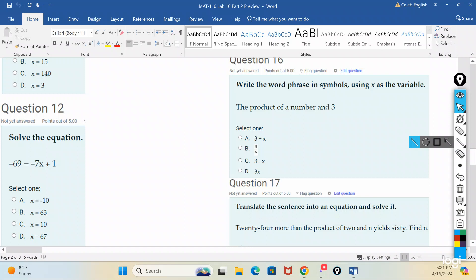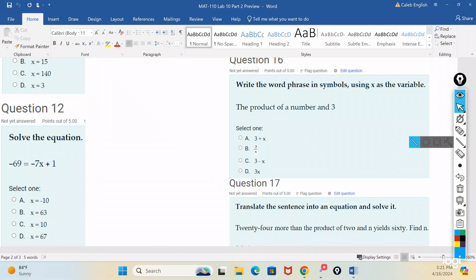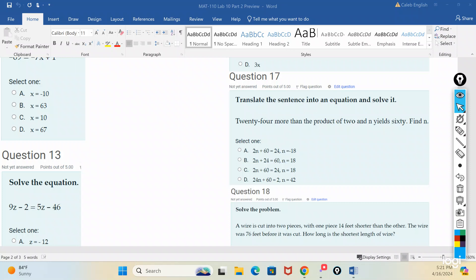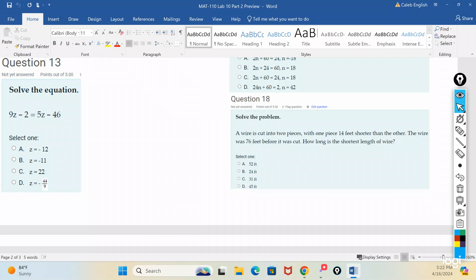Question 16: how would you write as an expression the product of a number and three? Look at which option shows multiplication. Question 17: translate the sentence into an equation and solve it — twenty-four more than the product of two and n yields sixty. If it says 'more than,' it means twenty-four more than something that was already there first, so the order matters when you write it. Question 18: solve the problem — this is like the piece of wood problem we just did.